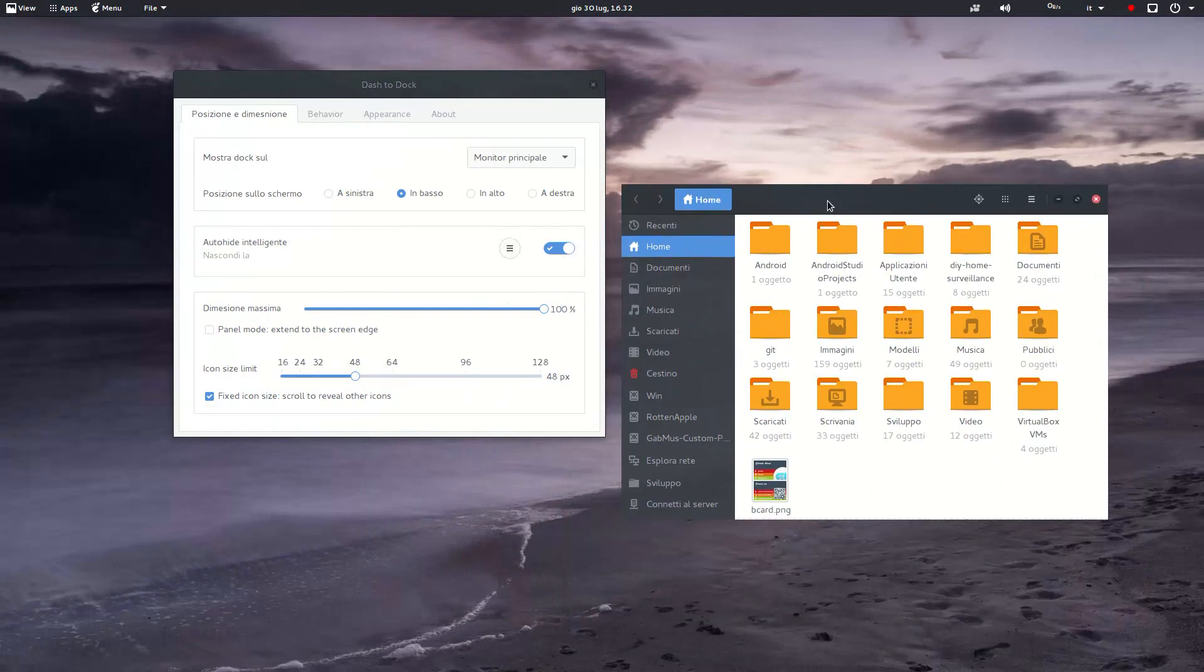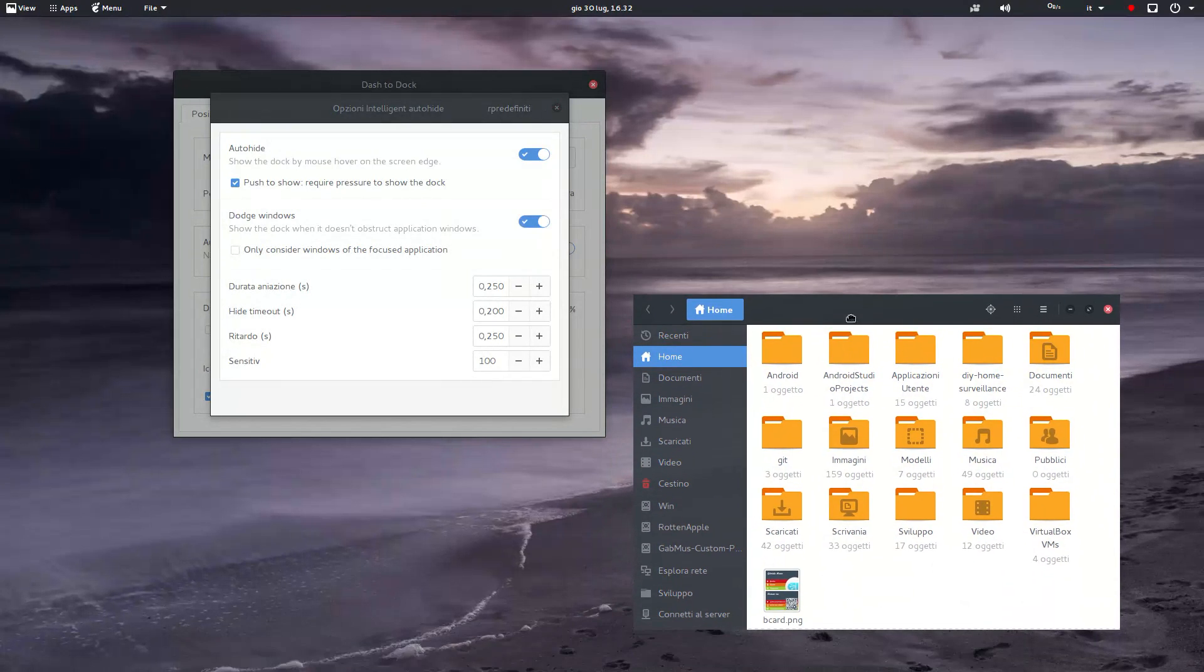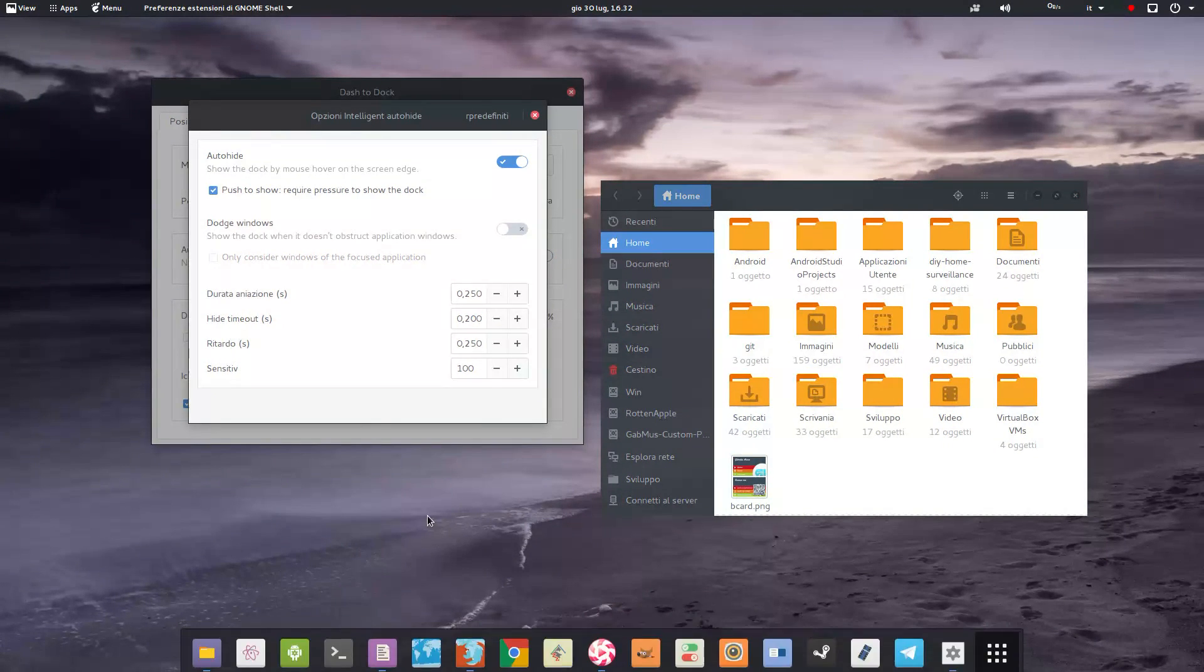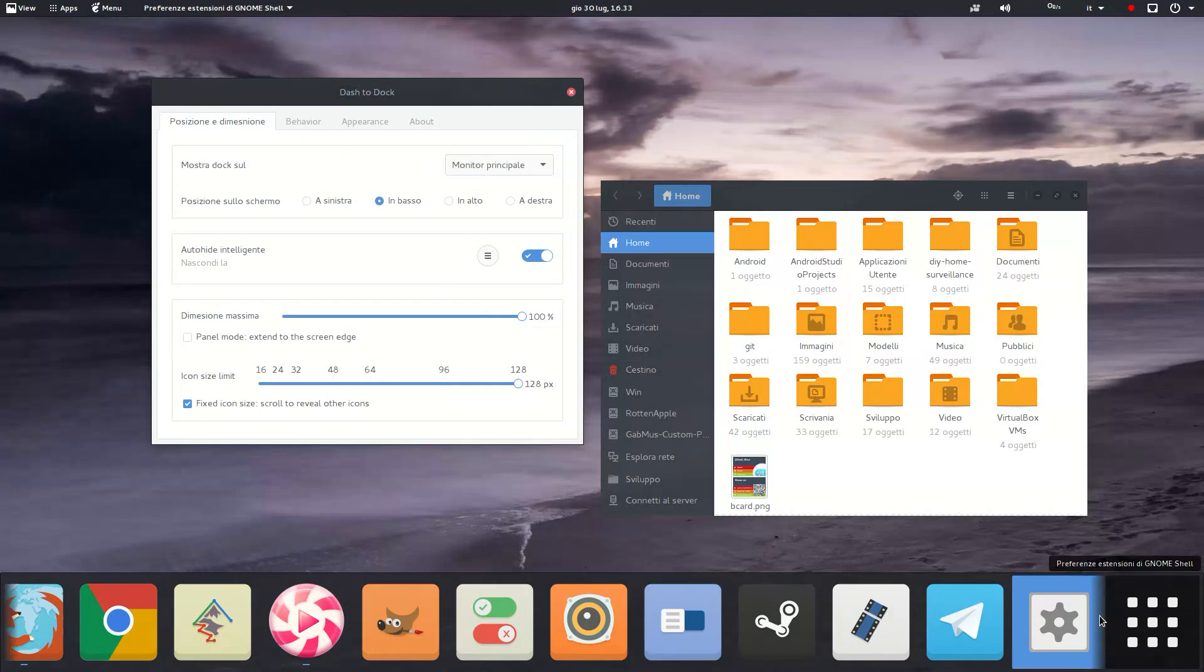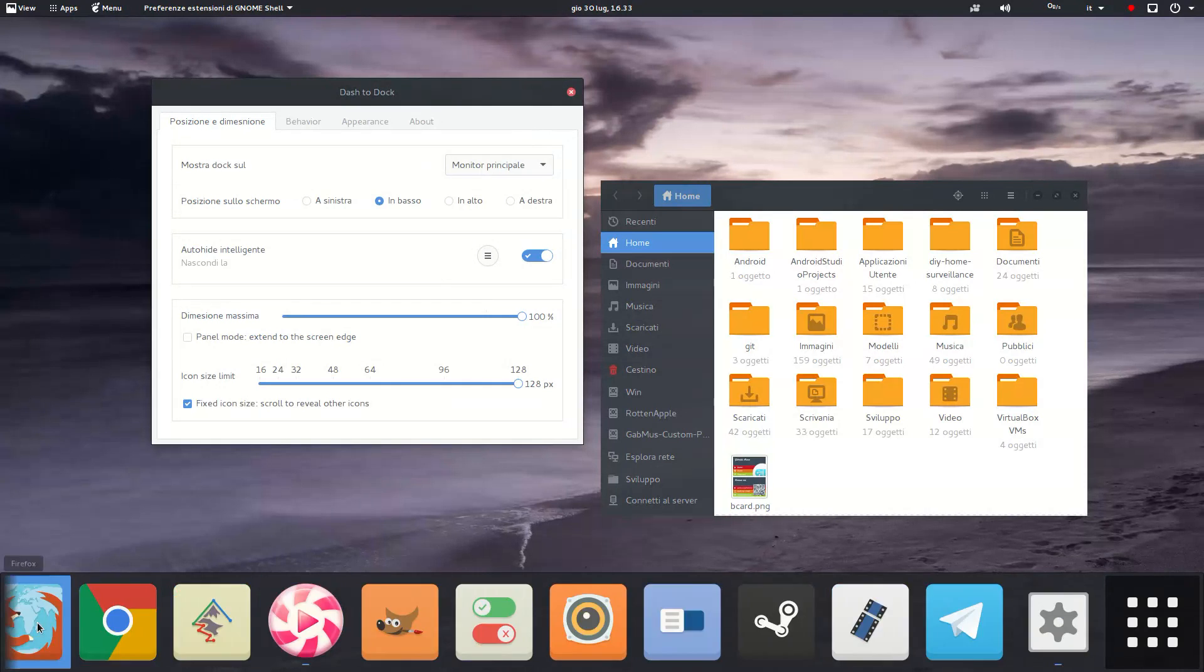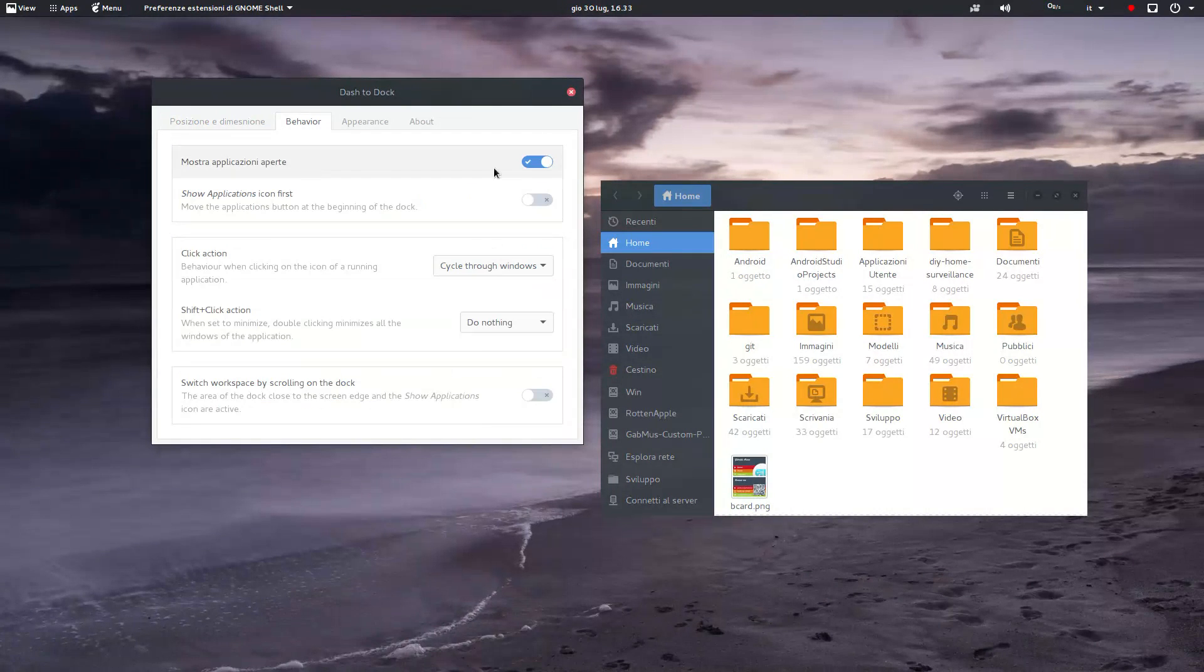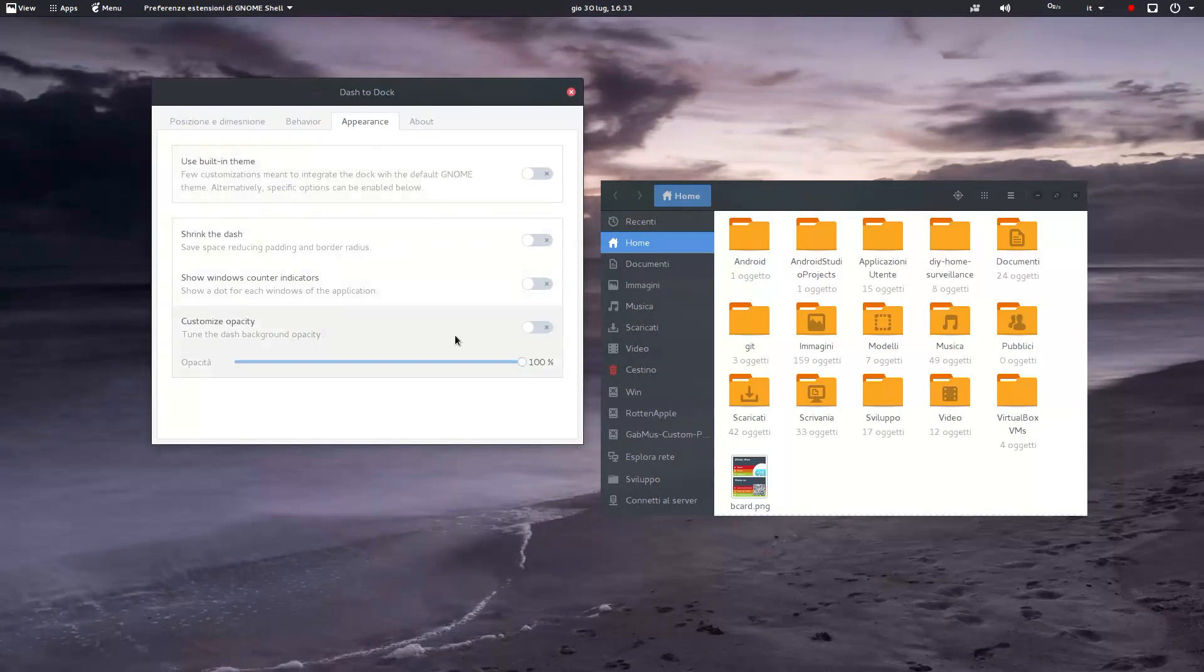This extension really fixes one of the worst problems of GNOME Shell. The dash is visible just in the activities overview by default and it's really annoying to access. With Dash to Dock you get a far more friendly and efficient user experience. I really love it.